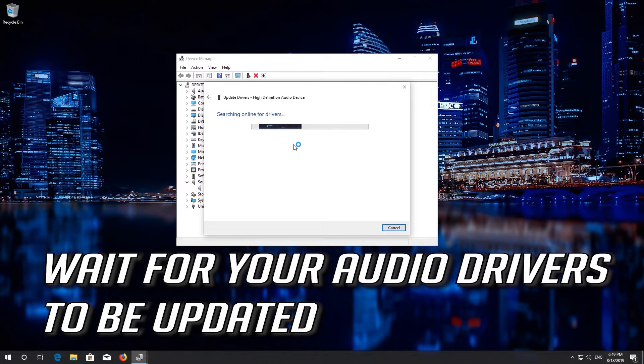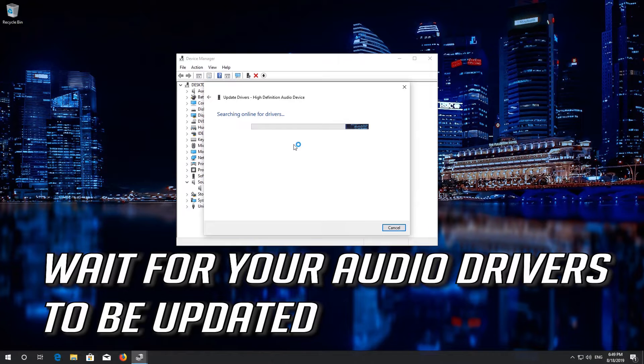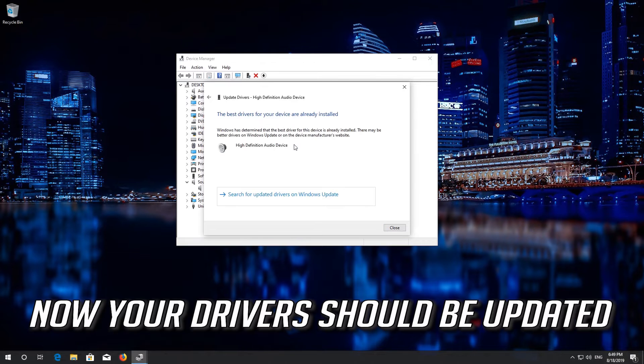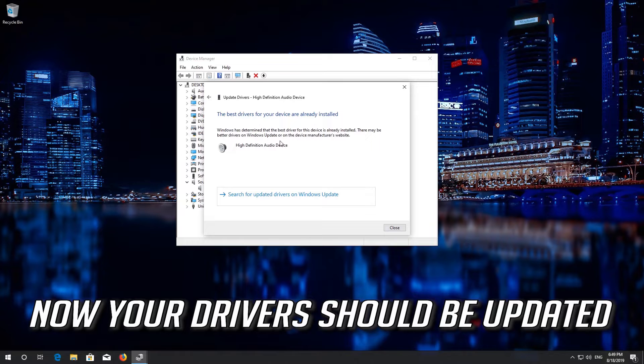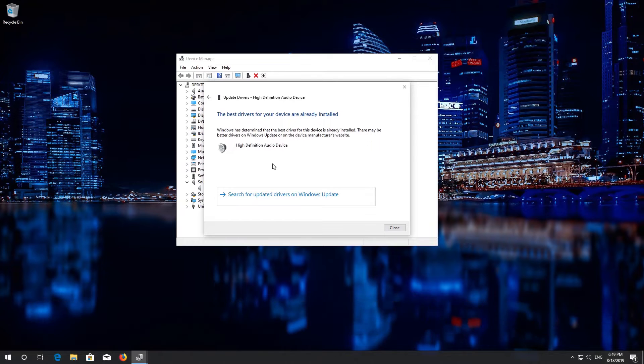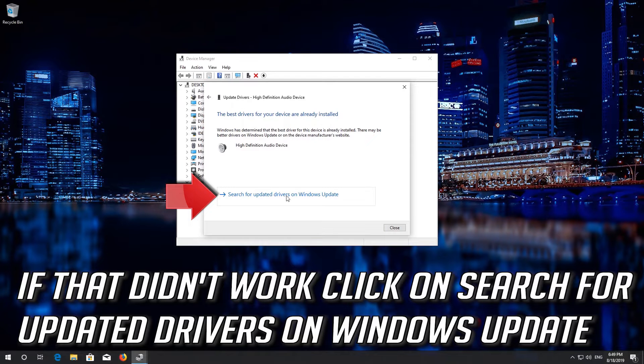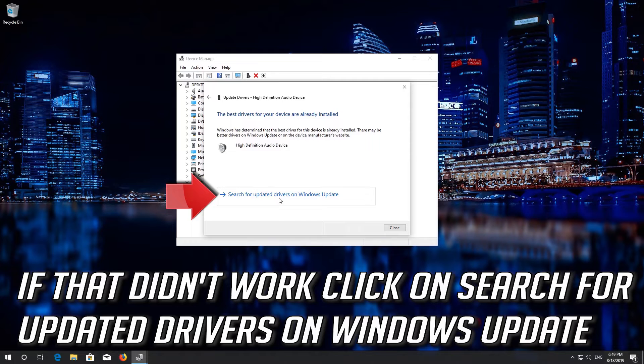Wait for your audio drivers to be updated. Now your drivers should be updated. If that didn't work click on Search for Updated Drivers on Windows Update.